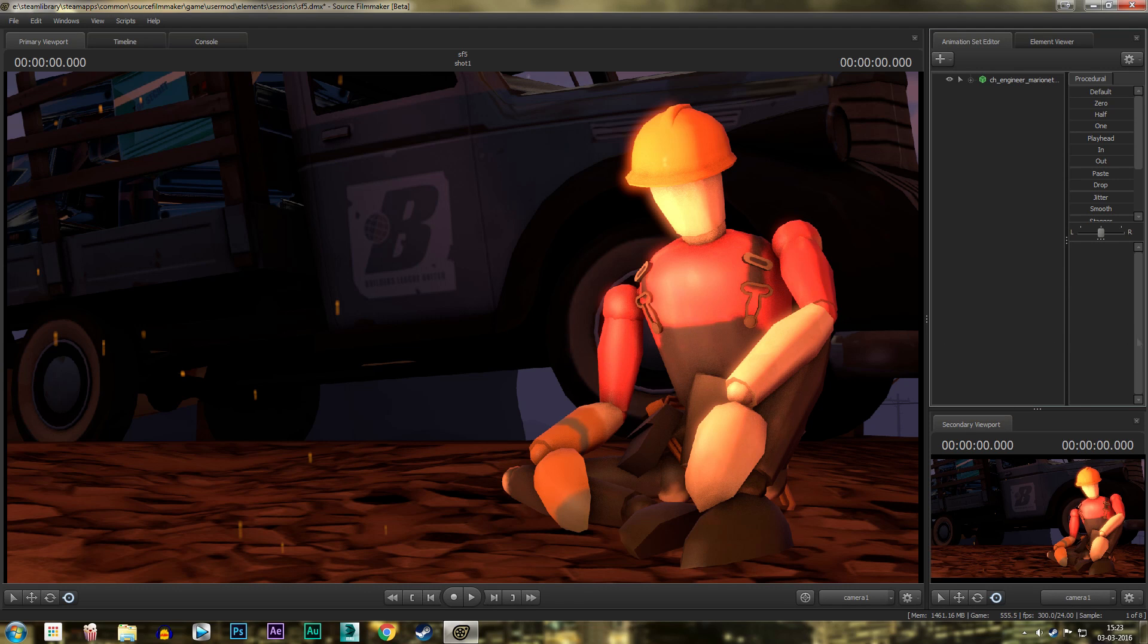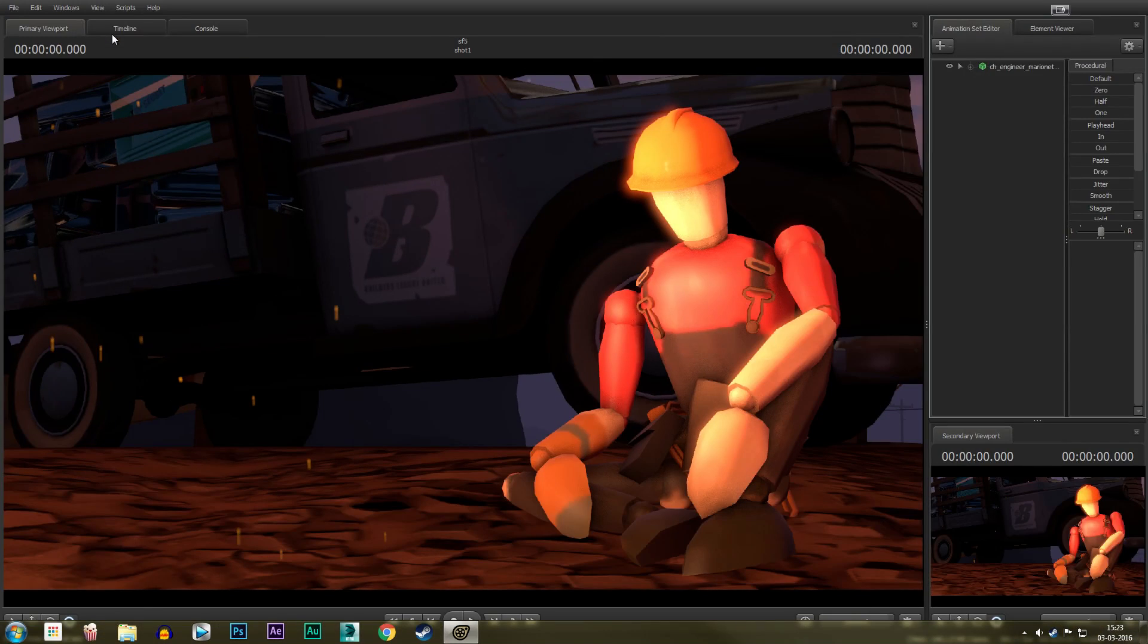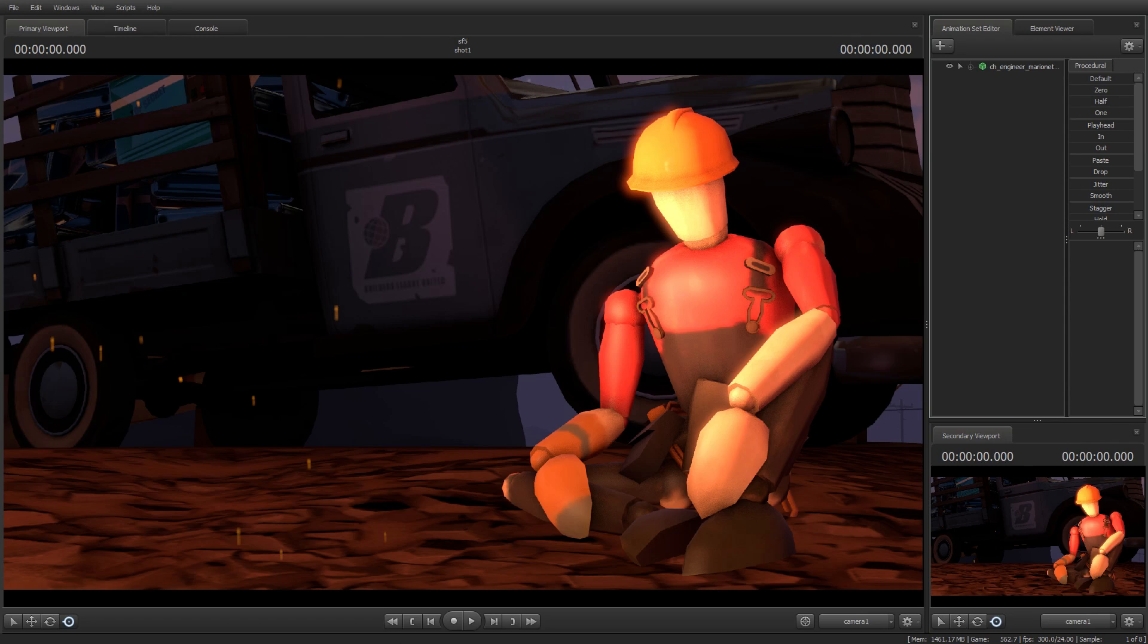You guys asked me how to get that borderless Source Filmmaker. So you basically click on view and show fullscreen. So see, there you go. Got a borderless thing.